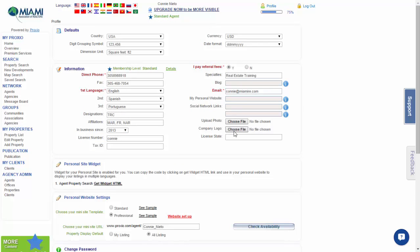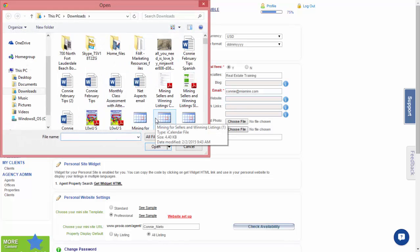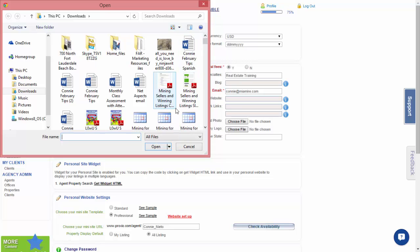You would do the same for your company logo. Choose file, find your file with a company logo on your computer, and select open.